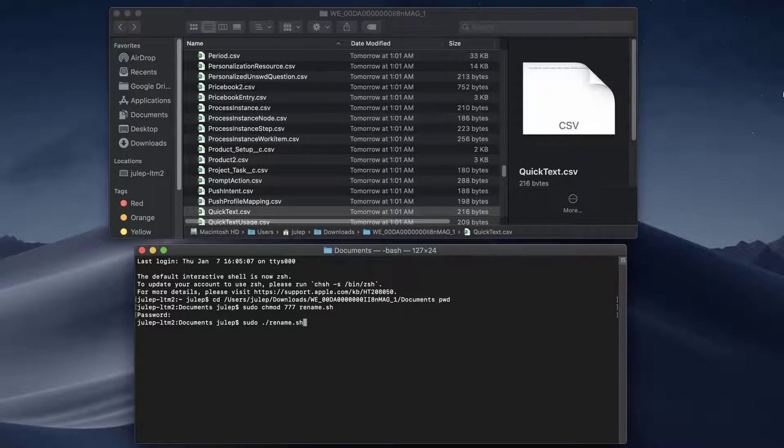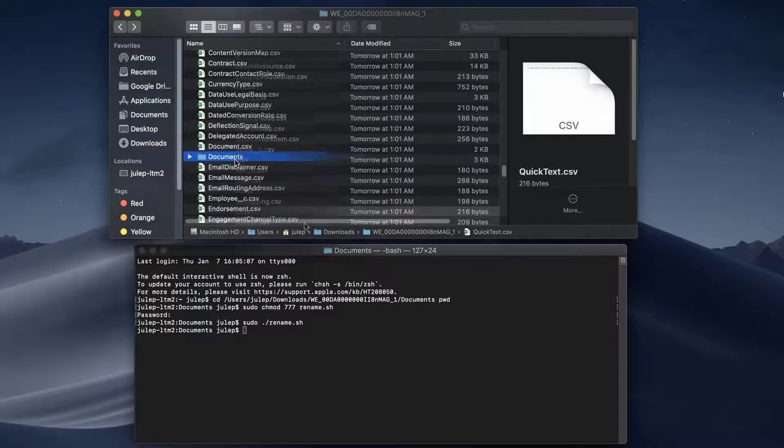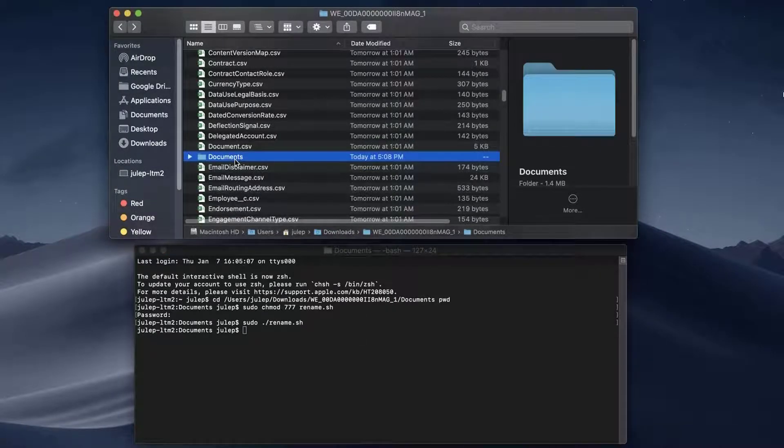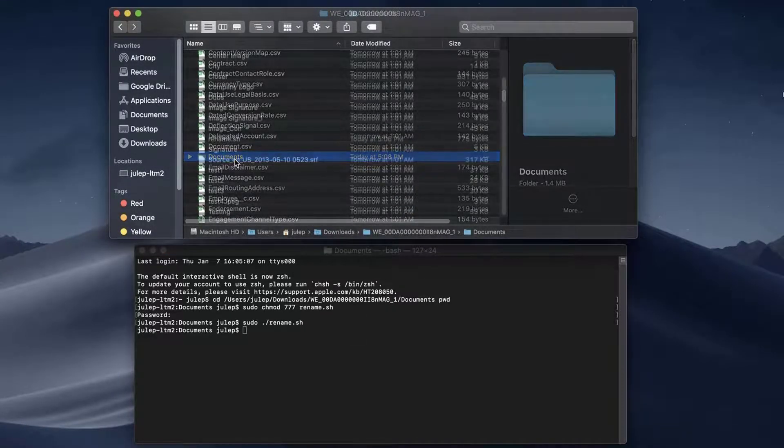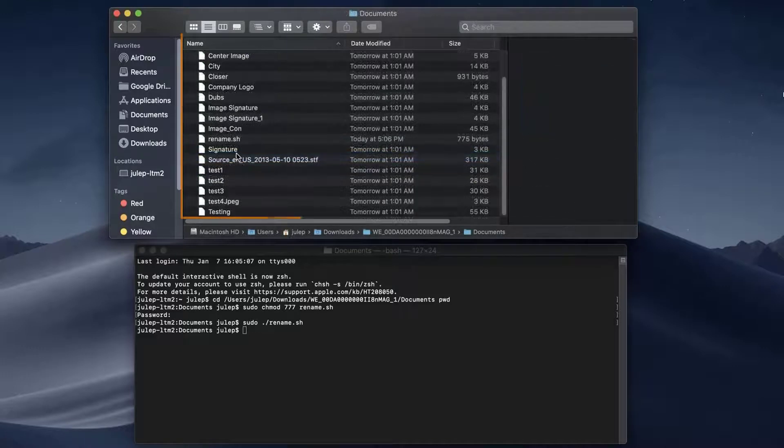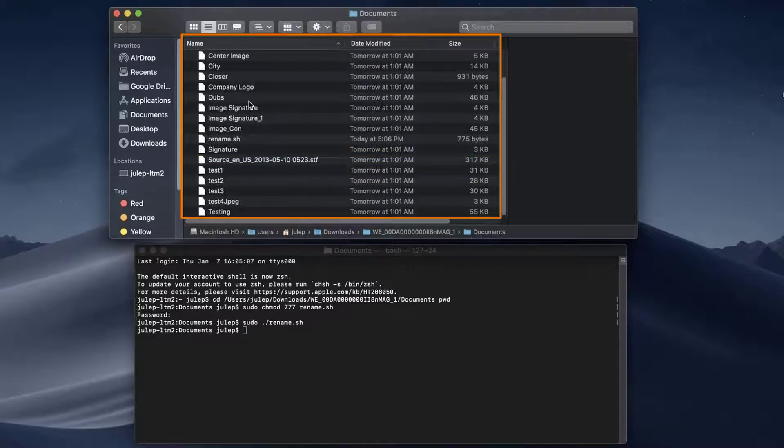Go to the Documents folder in the unzipped folder and note that the files are named properly.